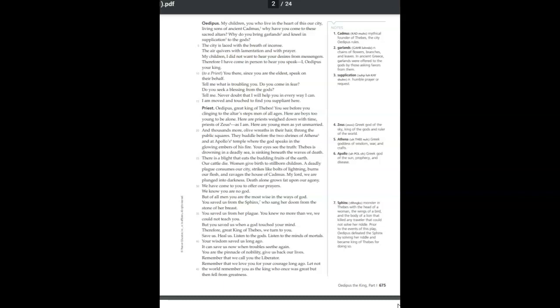Therefore, I have come in person to hear you speak. I, Oedipus, your king. You there, since you are the eldest, speak on their behalf. Tell me what is troubling you. Do you come in fear? Do you seek a blessing from the gods? Tell me. Never doubt that I will help you in every way I can. I am moved and touched to find you suppliant here.